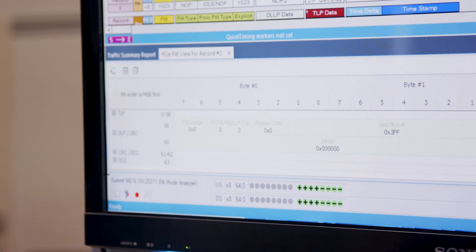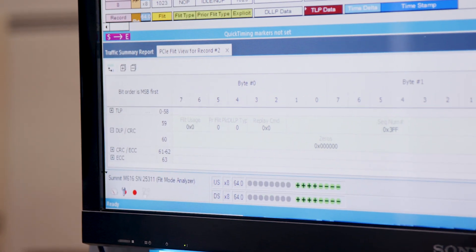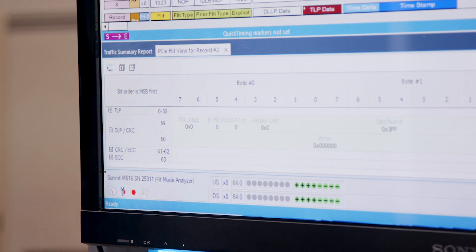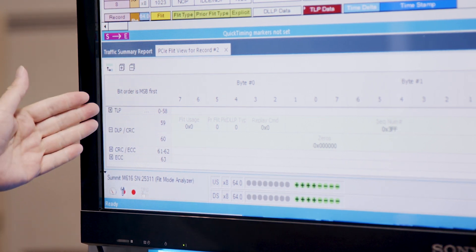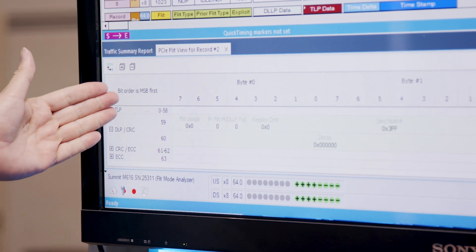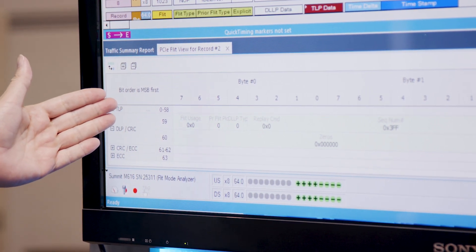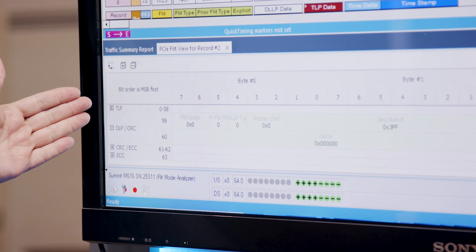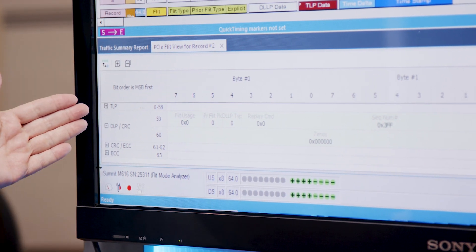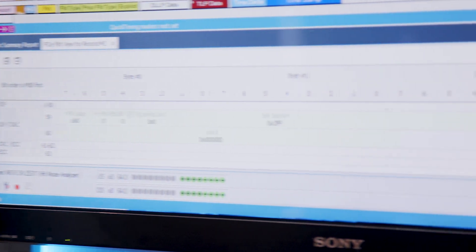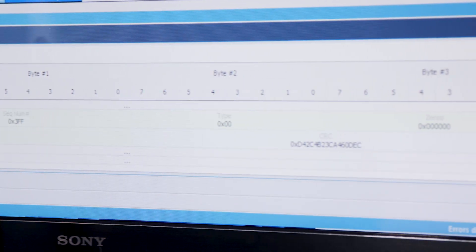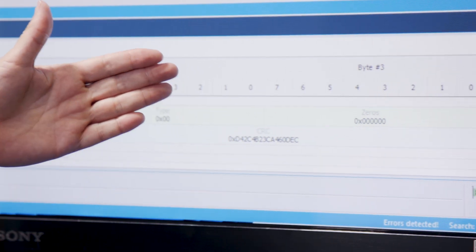The traffic on the PCIe link is being snooped by the protocol analyzer. You can see flit traffic and DLP traffic, and it shows that the overall system is working as a complete system.